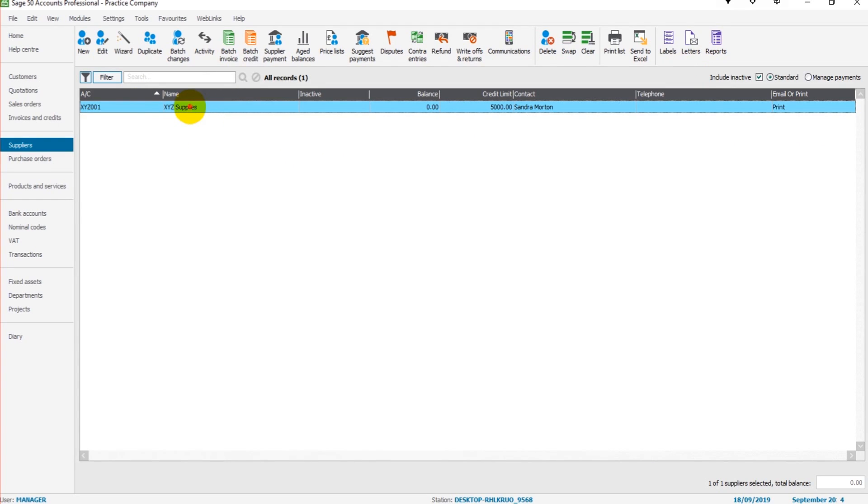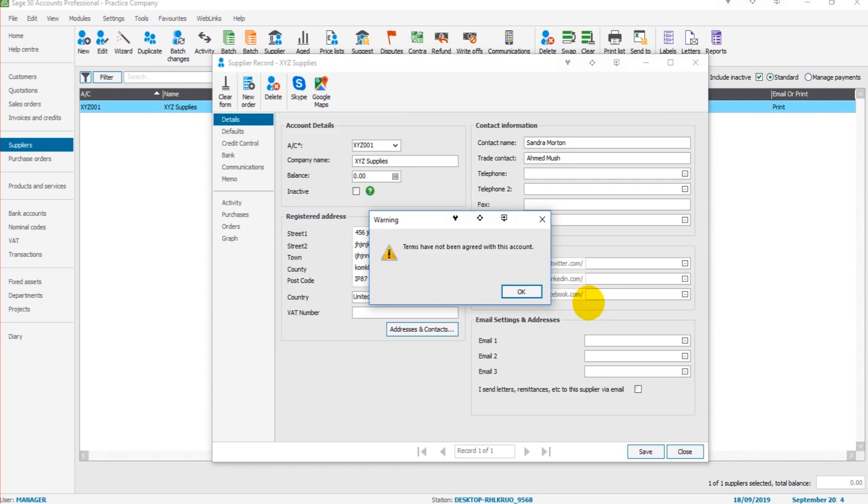Alternatively, you can highlight the account and click edit. The same box will appear.